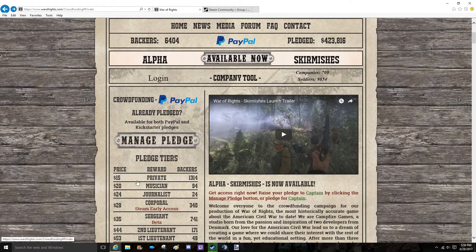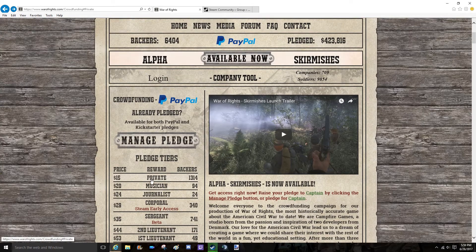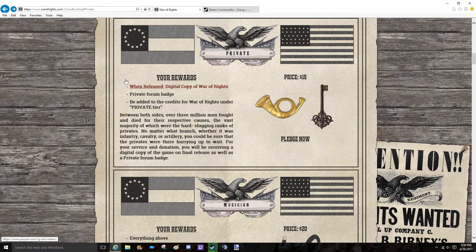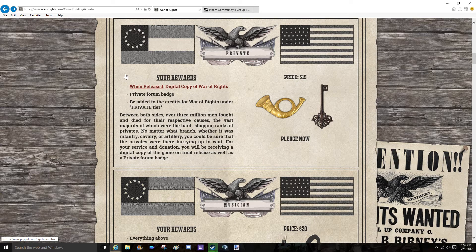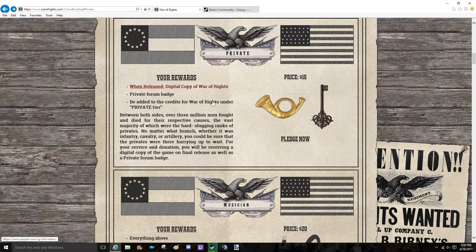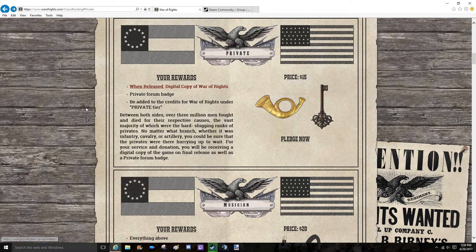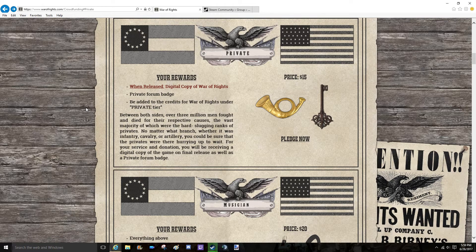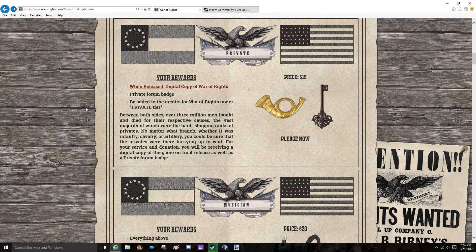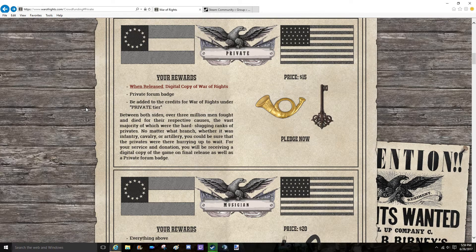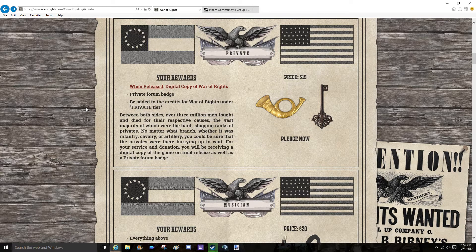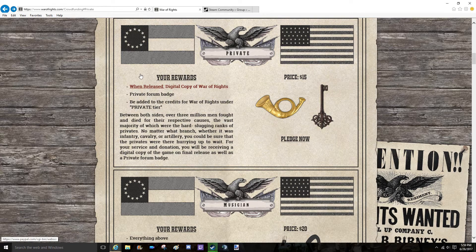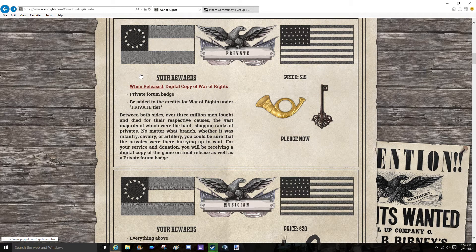I'm going to be giving away five private tiers. If you guys don't know, the private tier will allow you to play the game on release date. Release date is unknown at the moment, so it might be a couple weeks, it might be a couple months, no one knows for sure, but at least you'll have the game for when it comes out.